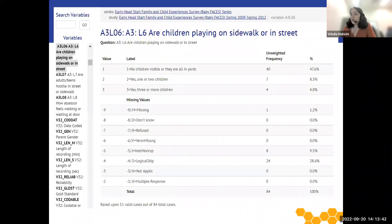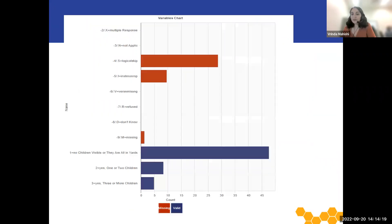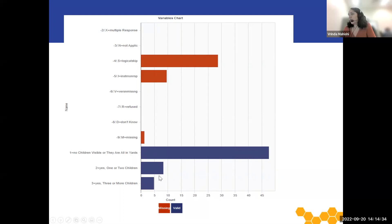When you click on a variable name, you will be directed to a page that shows the variable name — here at the top, A3L06 — and then the question, which is 'are children playing on sidewalk or in street.' Then you'll see all of the possible answers to that question with the value, the label, and the unweighted frequency both by number and percentage. Down here you see the same values for the missing values. The variable frequencies are also displayed in a graph. The red bars indicate the missing values and the blue indicates the valid values.